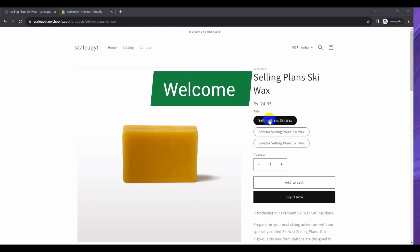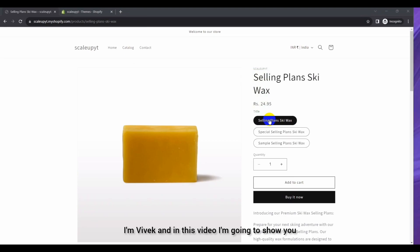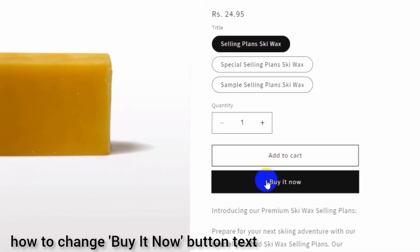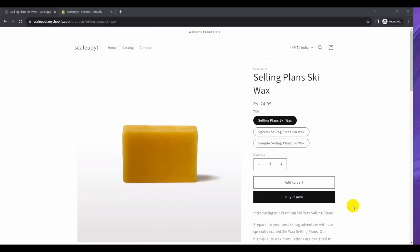Hello everyone, welcome to our new video. I am Vivek and in this video I am going to show you how to change the Buy It Now button text and its color in Shopify. So let's get started.